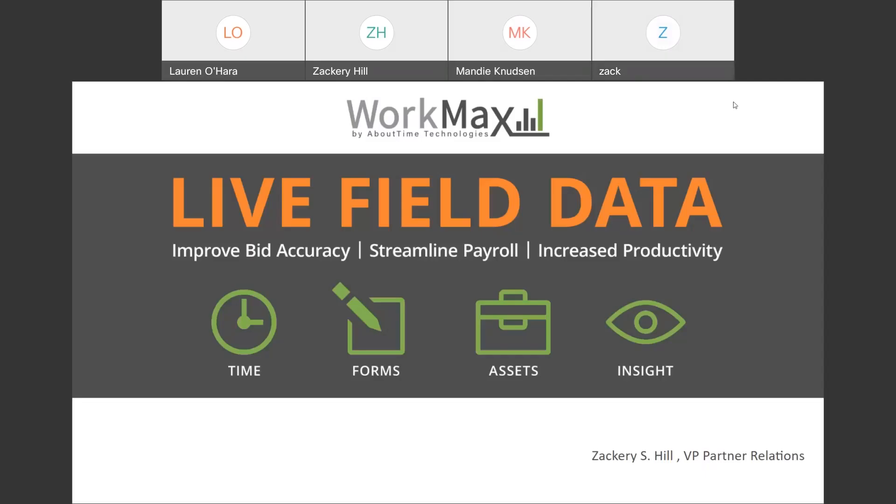Thank you very much, Lauren. Yes, and welcome to the WorkMax Time and Forms Overview Webinar, hosted by Action and Associates in conjunction with About Time Technologies and the WorkMax Platform. We are really excited to be here today and present, and we'll look forward to continued communication in the future with you guys.